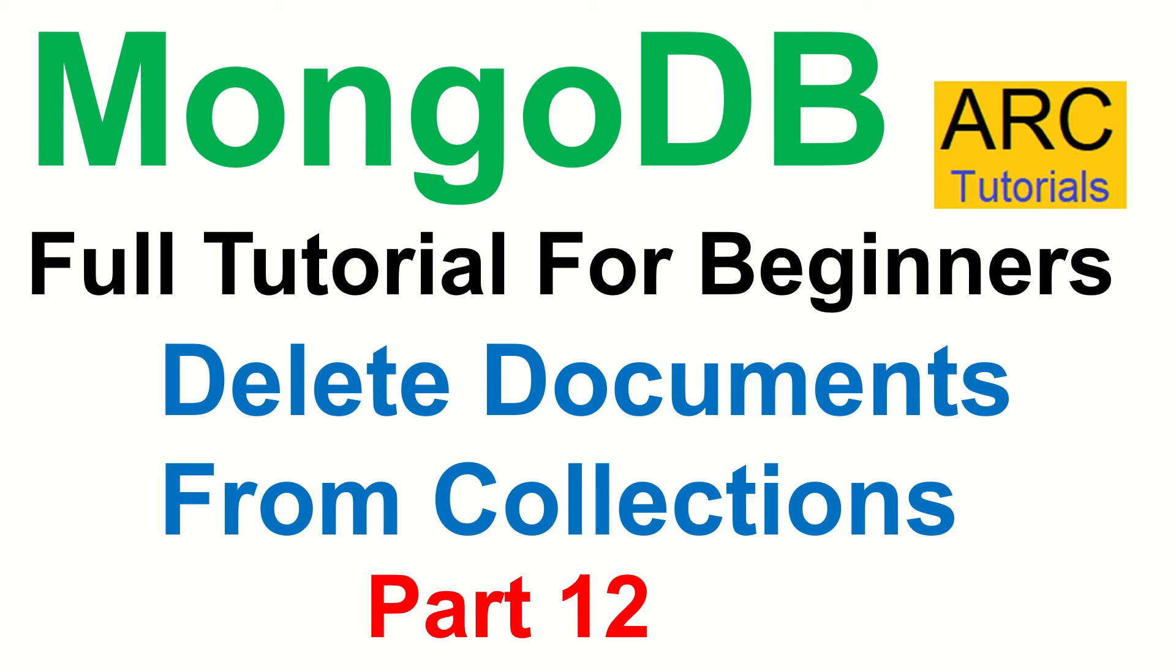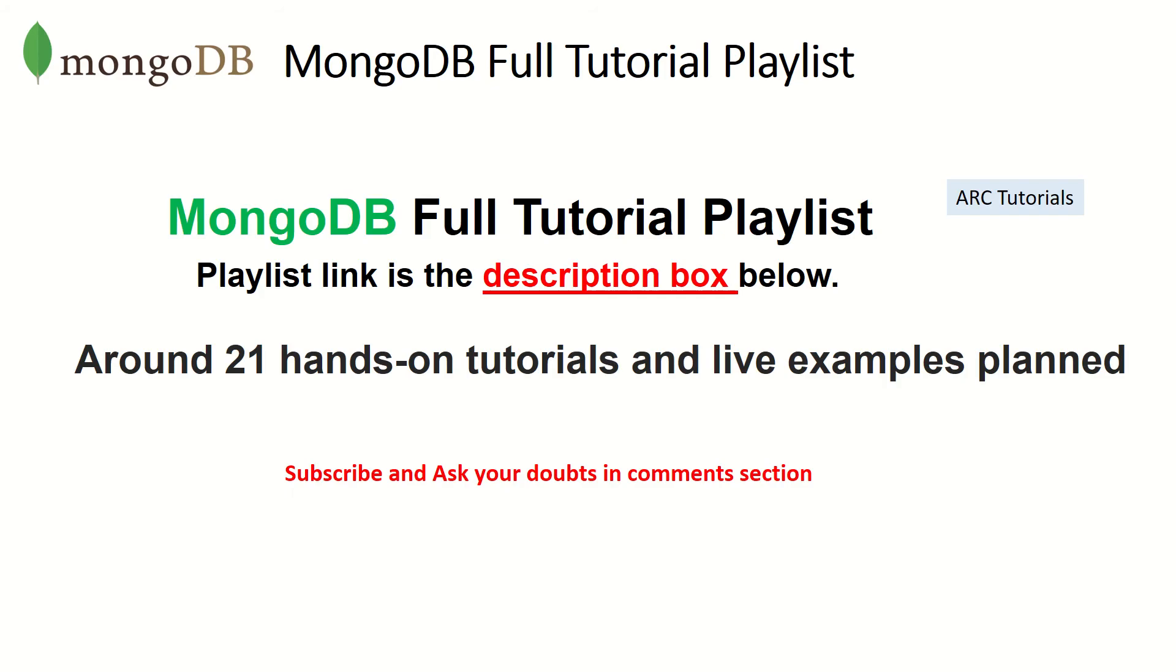Delete. In the previous episodes we have learned how to create a document, how to insert a document, how to read, how to update. Today we are learning how to delete documents from collection. This is Part 12 of the MongoDB full tutorial playlist. The playlist link is in the description box below, make sure you check it out.